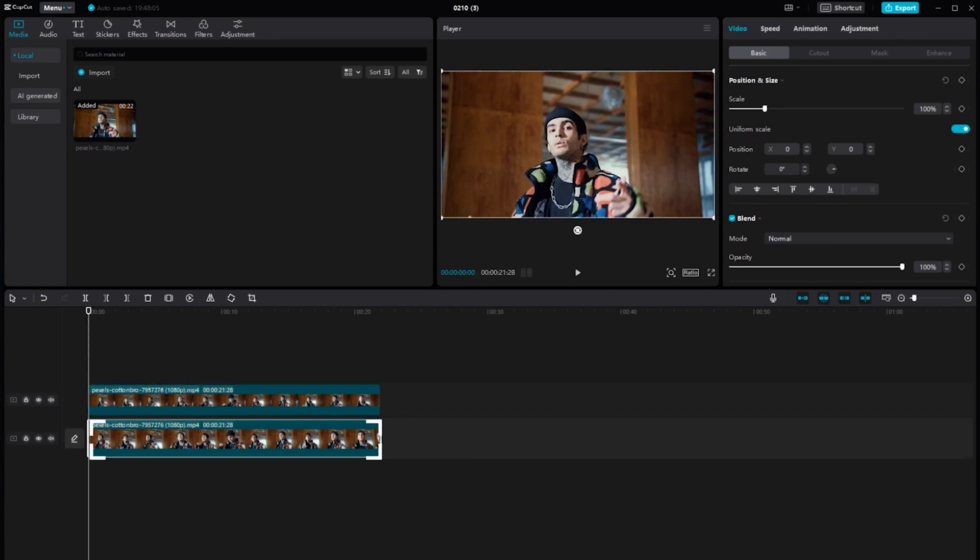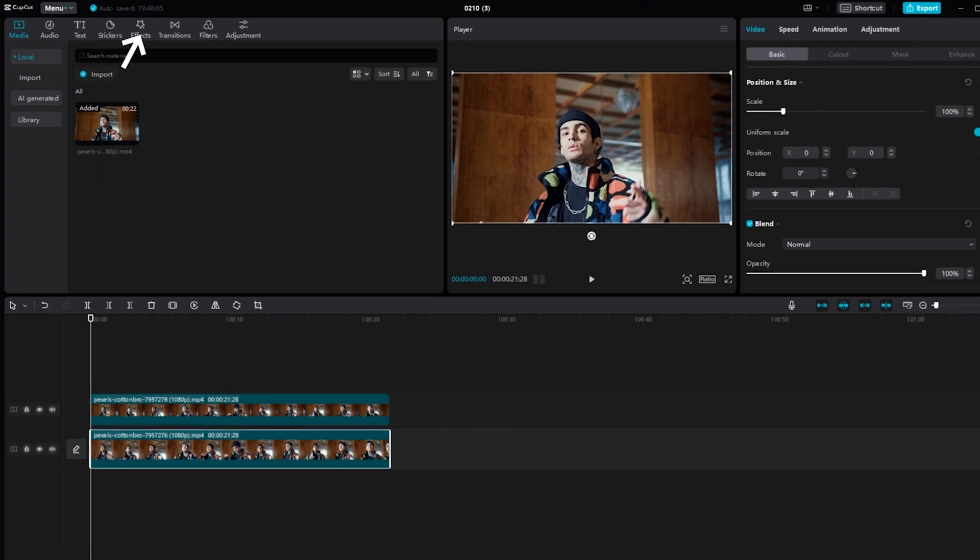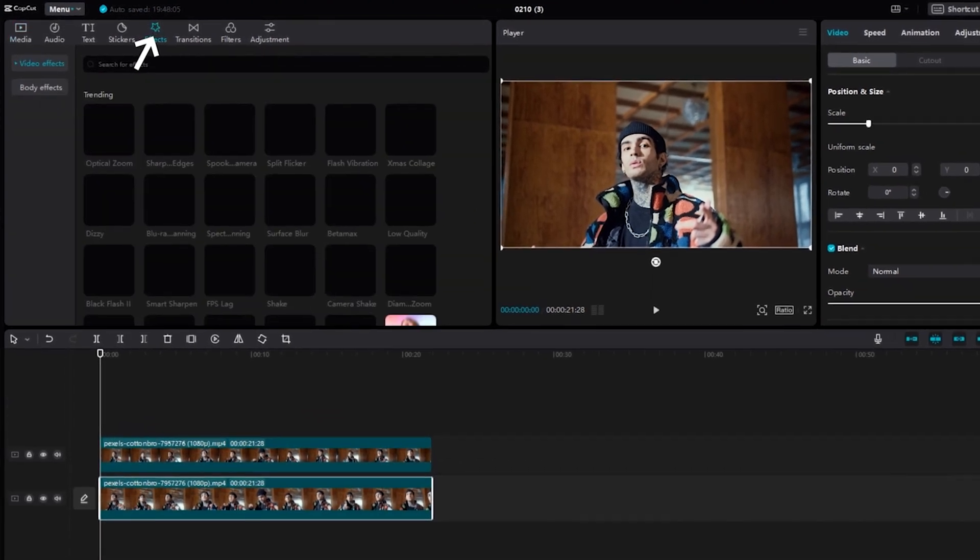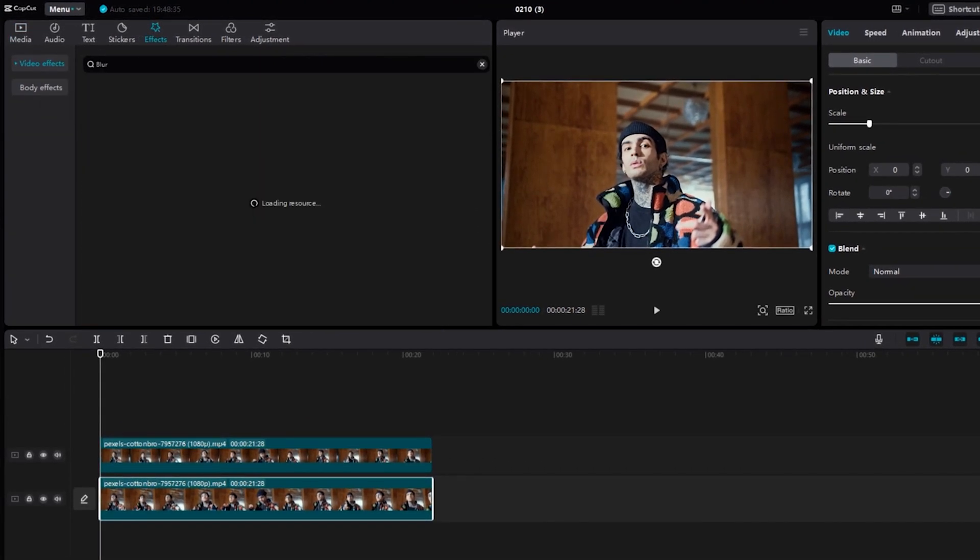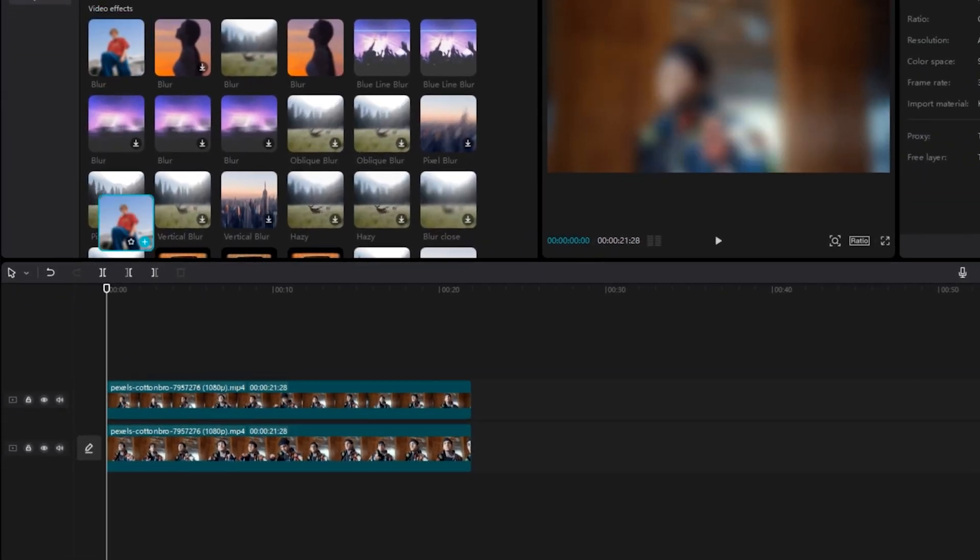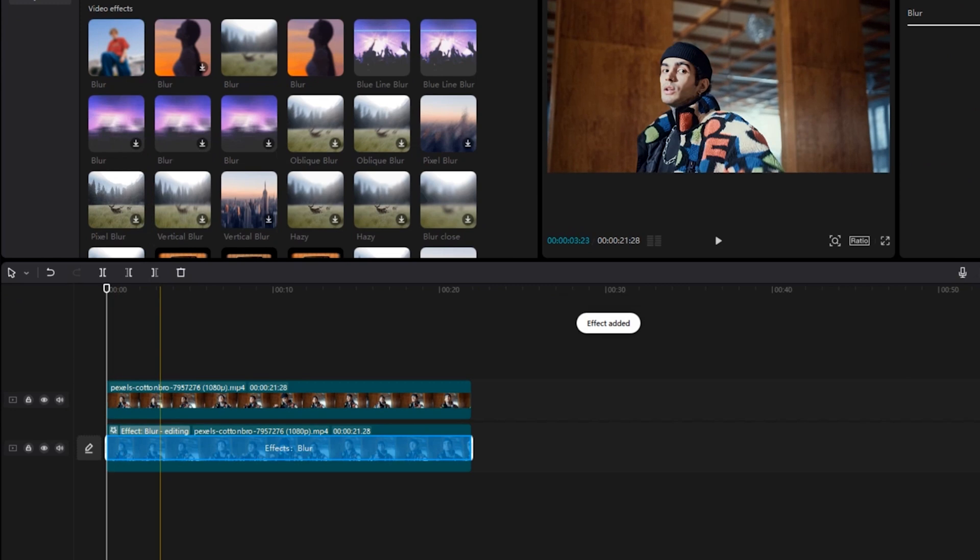Select the video list below. Go to the Effects tab and search for Blur. Drag the Blur effect onto the below video.